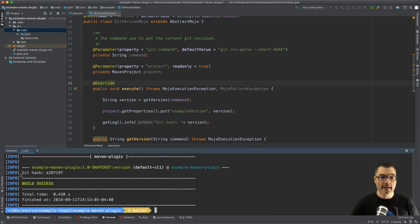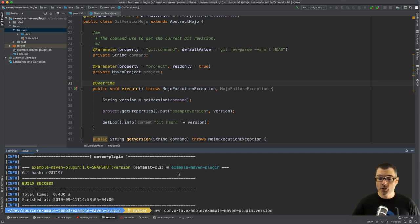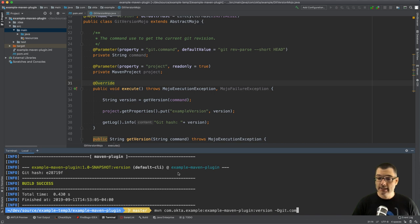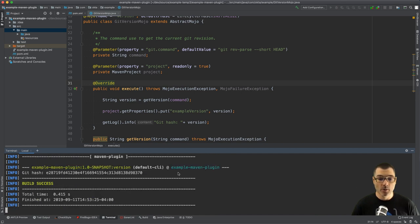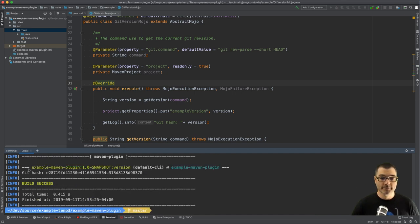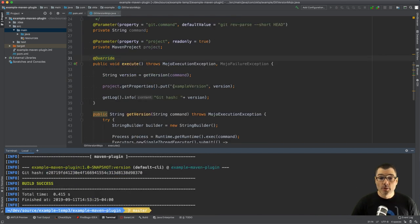All right, not super exciting. Then if I do that again, all right here's our git hash, excellent. Now if I want to change the command on the command line I could do that with dash D git.command equals git rev-parse HEAD and then it will be the longer hash, no longer the short hash. Look at that, cool.